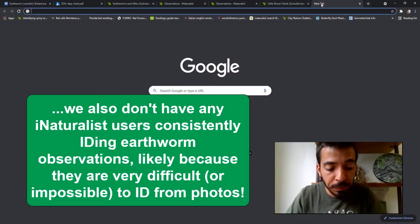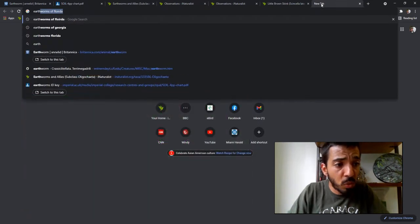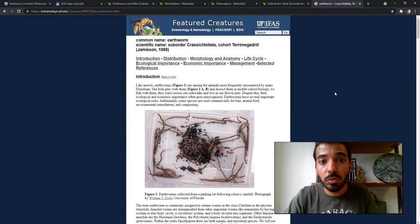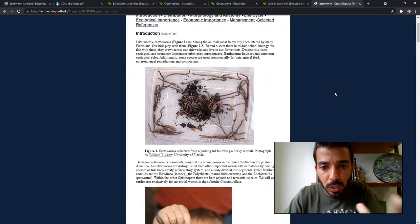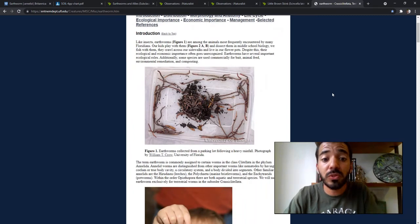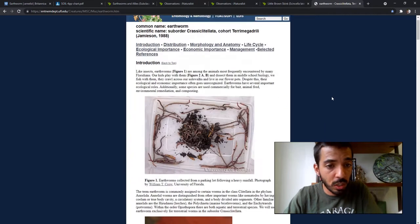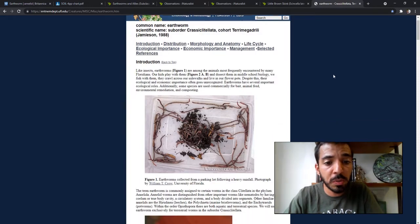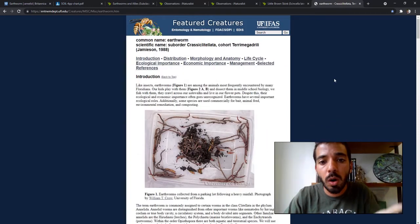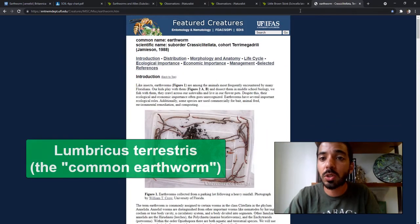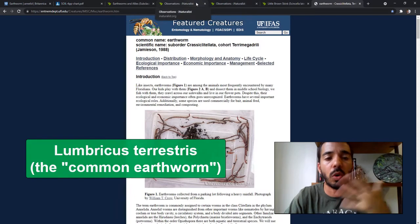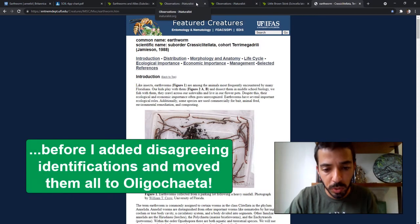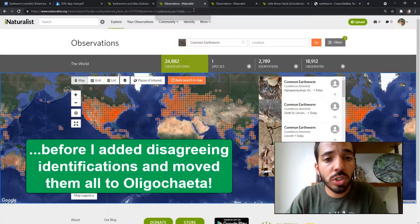I'm from Florida, and I was able to find some information about earthworms in Florida. Out of more than 51 species that have been recorded, according to a University of Florida document, it did not mention Lumbricus terrestris at all — even though in my state there were over 600 observations of Lumbricus terrestris on iNaturalist.